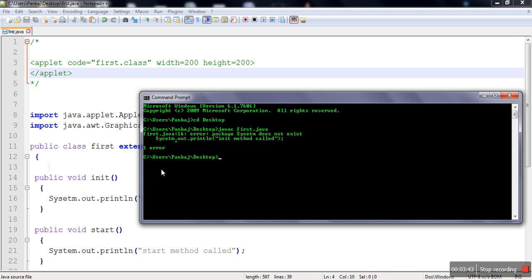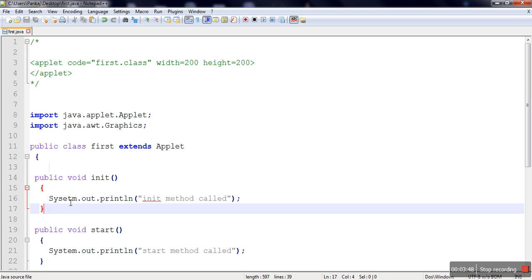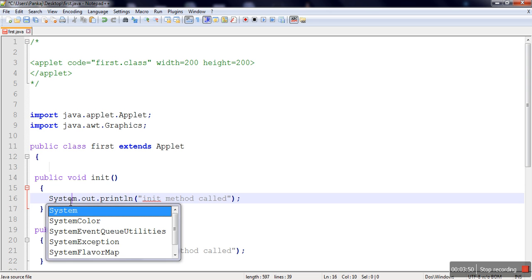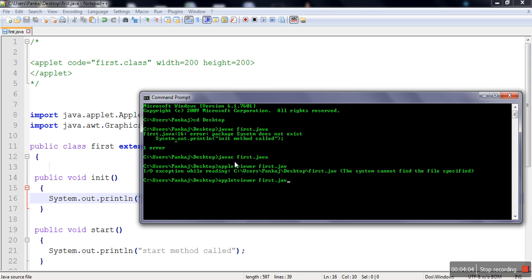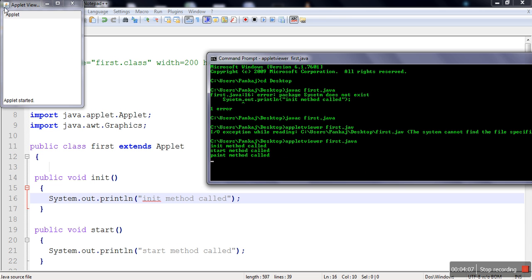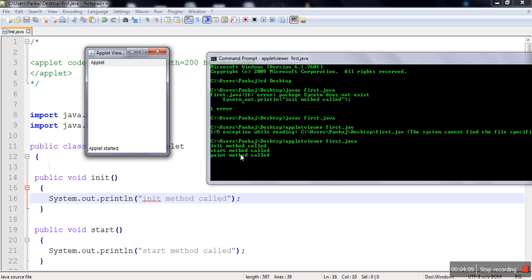There is one error — 'System' was misspelled on line 16. After fixing it, we compile again and compilation is done successfully. We then run the applet, and as you can see, init method is called first, then start method, then paint method.